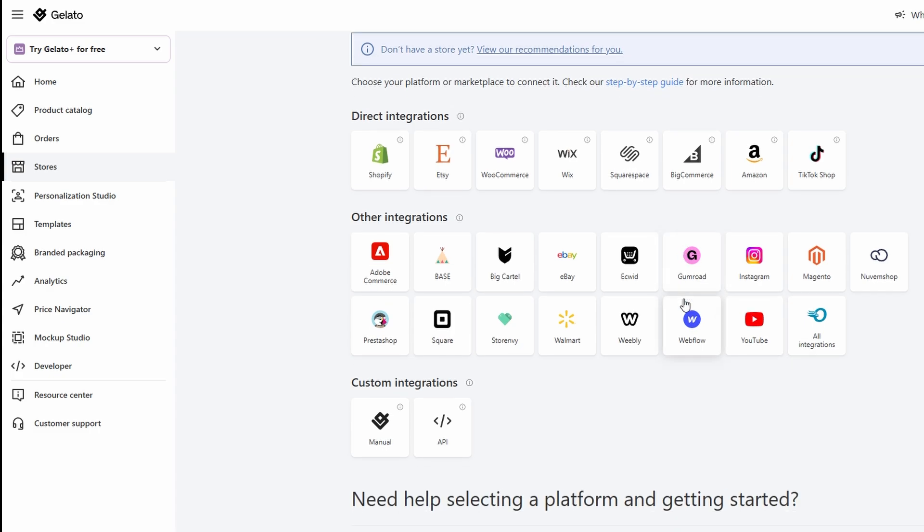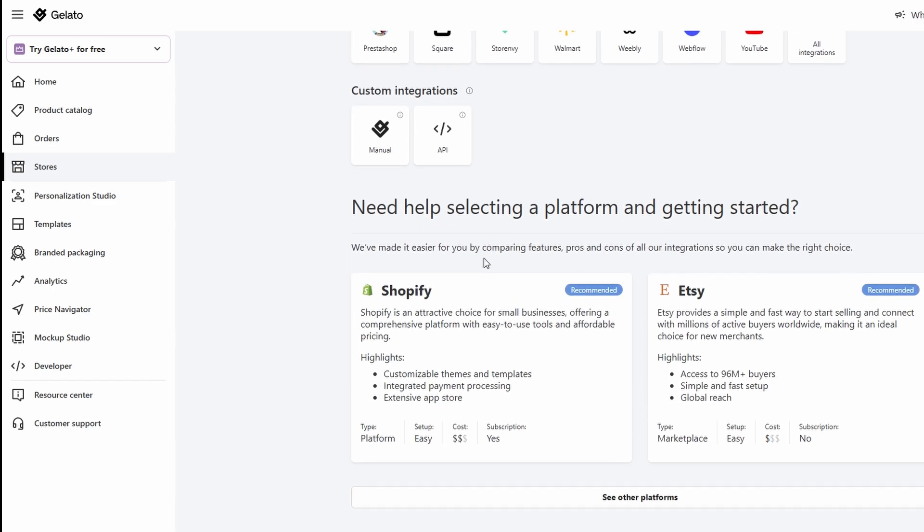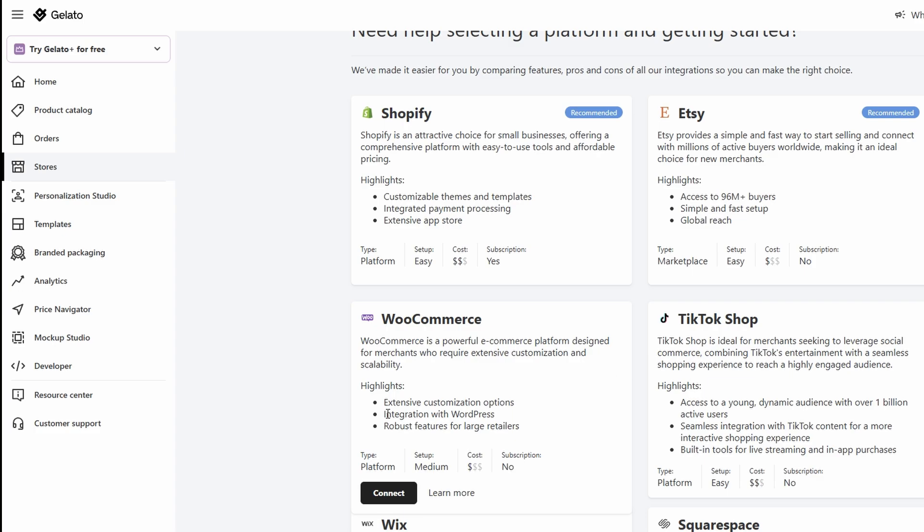You can share high-quality photos, behind-the-scenes videos, customer reviews, or even run paid ads to target specific audiences and direct them to your store. If you're selling on platforms like Etsy or Shopify, optimizing your product listings with relevant keywords can help improve your search rankings, making it easier for potential customers to find your products when they search online. Building an email list is essential for keeping customers engaged and returning for more.